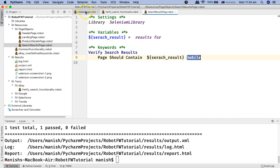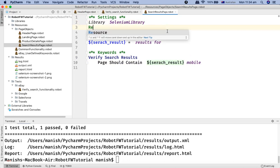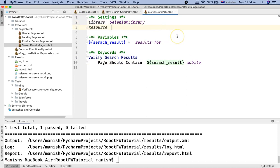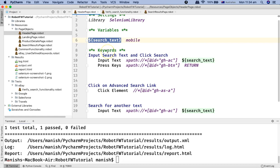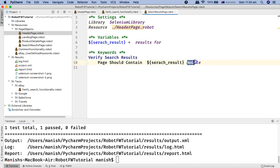We don't need to redefine the 'mobile' variable here — we can get it directly from the other file. To do this, we import the resource file. Using dot forward slash, we add 'header_page.robot' because the search results page is at the same level as the header page. Now from header page dot robot there is a variable 'search_text' — we can copy that and use it in place of the hard-coded value 'mobile'.